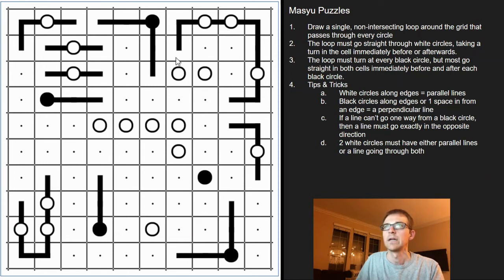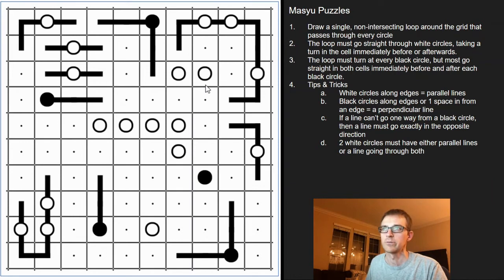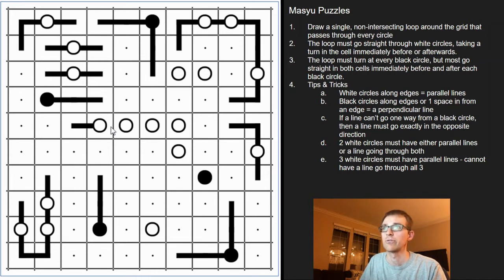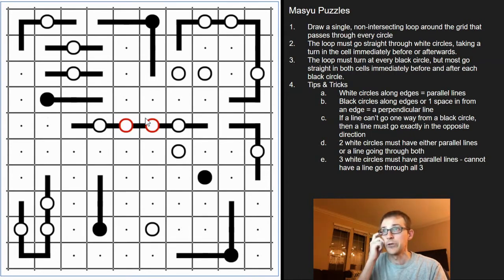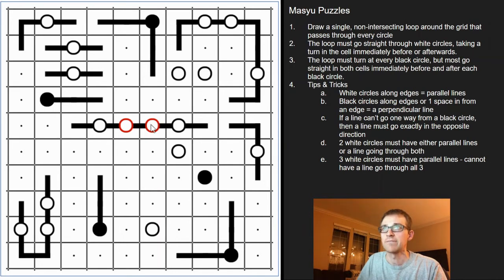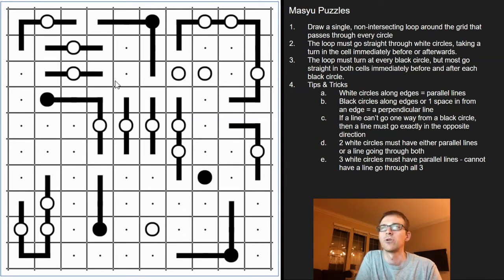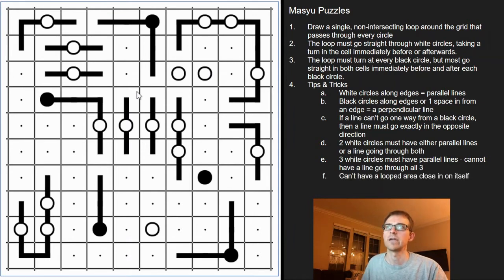We don't have enough information yet to figure out this pair, so we'll come back to it. My next tip is: any time you see three or more white circles next to each other, the lines have to run parallel to one another. They can't go straight through all of them because that would break the rule on the middle circles — it would be going straight for two cells after one circle and before another. So three or more white cells in a row means the lines run parallel.